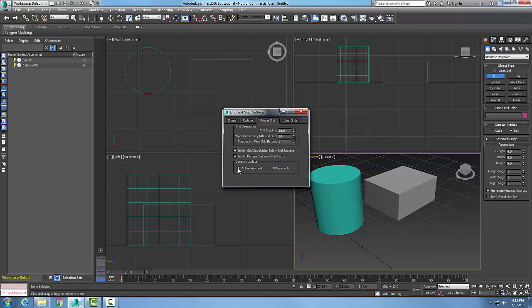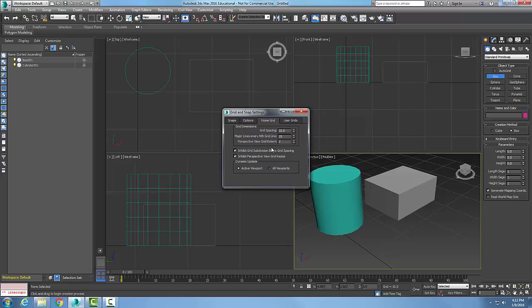Right now we have the Active Viewport selected, so these settings are for this viewport. I can change them with each viewport. But if I set it to be All Viewports, these settings then are applied to all of my viewports.